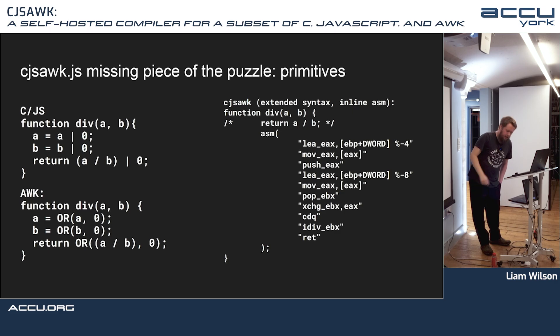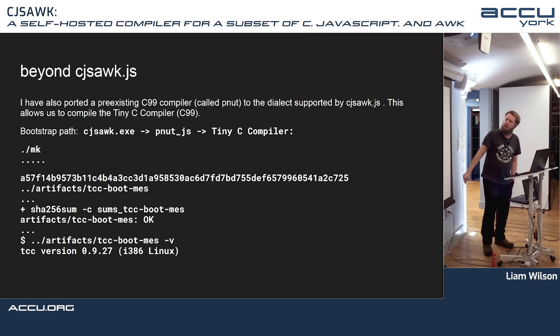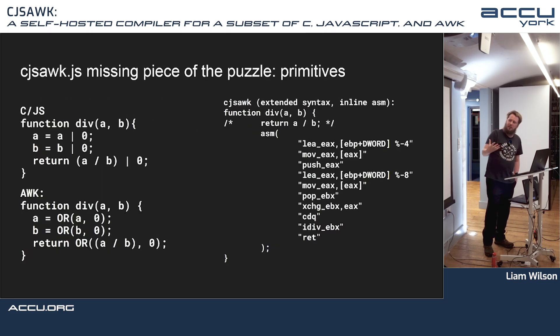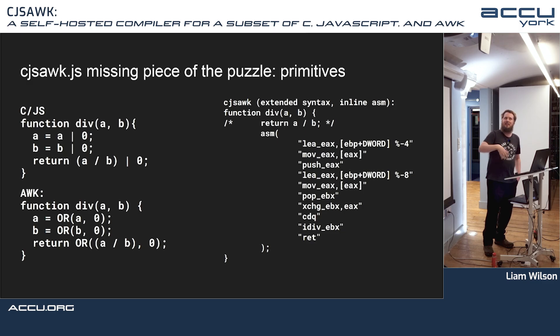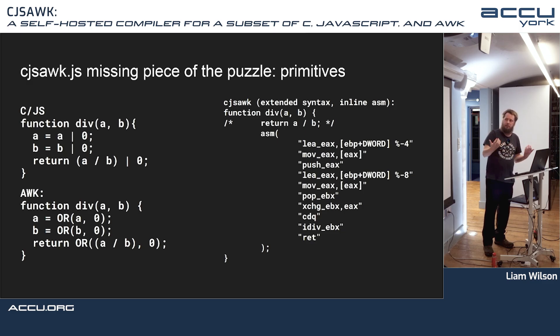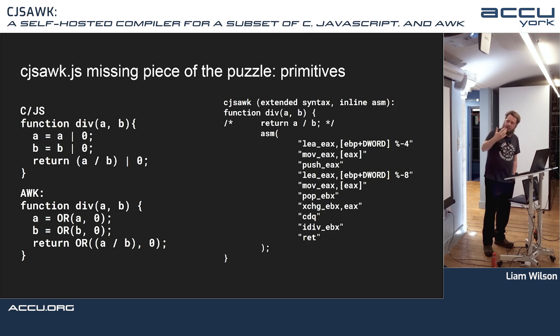So the language is simplified with no operators and everything done via function calls, and it's completely self-hosted under itself.